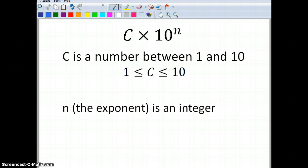The general form of scientific notation is c times 10 to the nth power. c is a number that's between 1 and 10, and n is the exponent, which can be any integer.